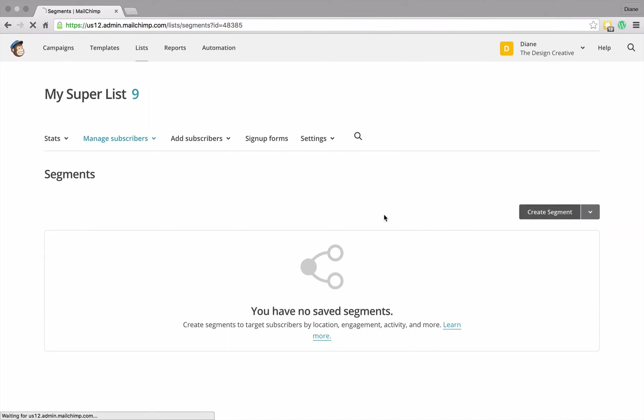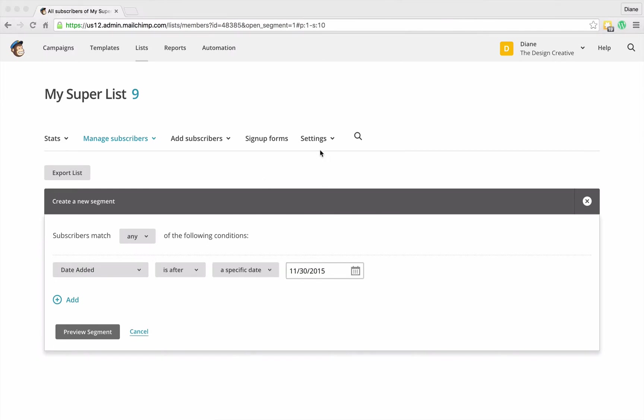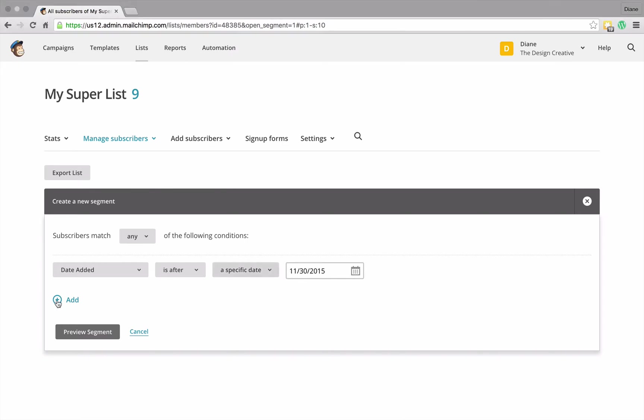So let's create a segment so I can give you an example of what this is about. With a segment, I can fine-tune who I want to send this mail out to specifically. So here I have date added is after a specific date, so I could target anybody in my list who I added after this date. I can also do something like let's add another segment.